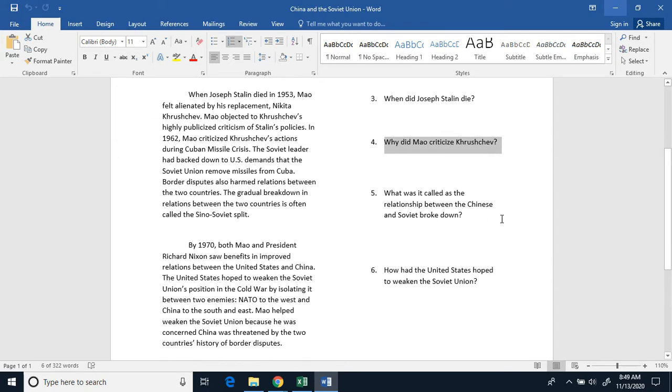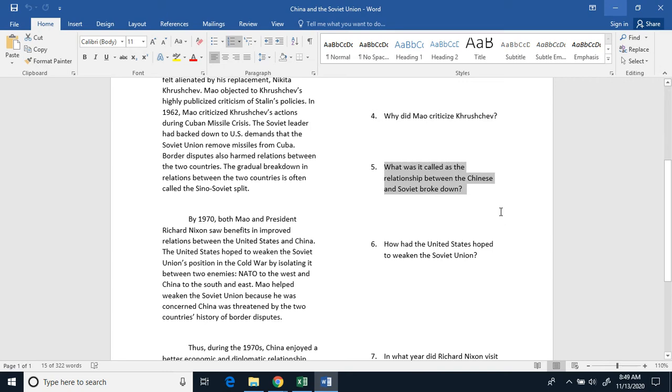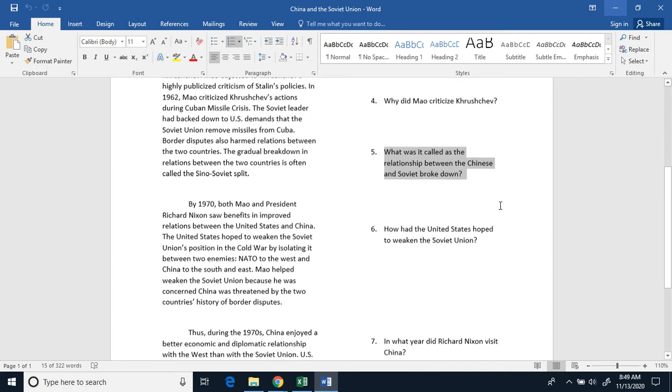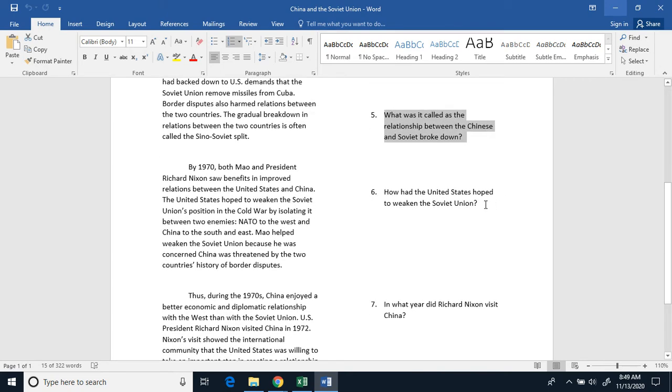Four, why did Mao criticize Khrushchev? Five, what was it called as the relationship between the Chinese and Soviet Union broke down?